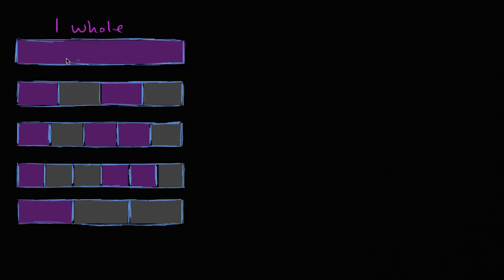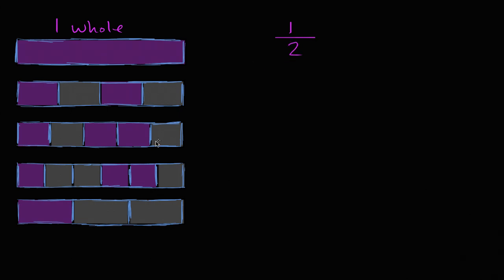So if this bar right over here represents one whole, so the whole thing is shaded in with the purple color, my question to you is, which of these other bars, and it might be more than one of them, represent one half? So our goal is to see one half. So once again, like always, pause the video and try it on your own.